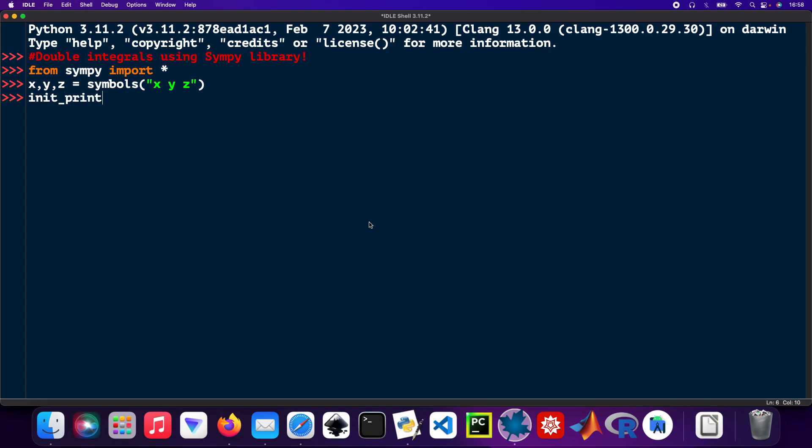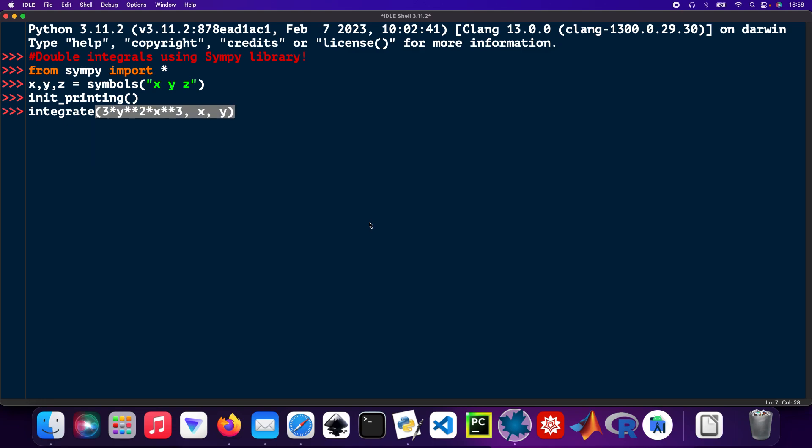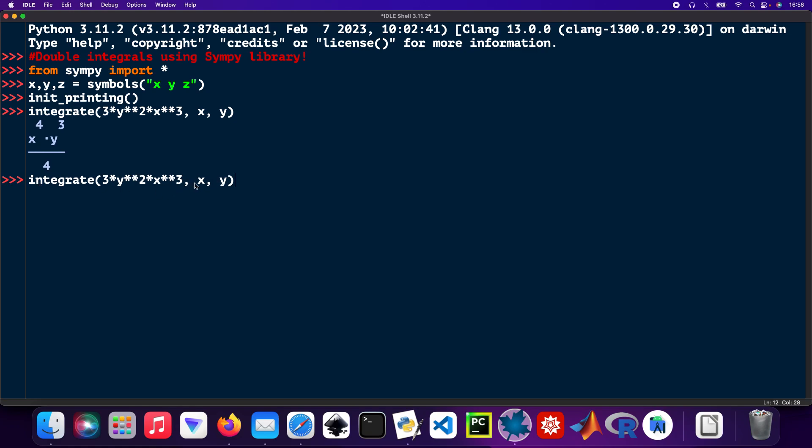Let's get started. Integrate three times y squared times x cubed. Integrate with respect to y then x. Copy that function again, paste it in there, and change to start with y first then proceed with x.